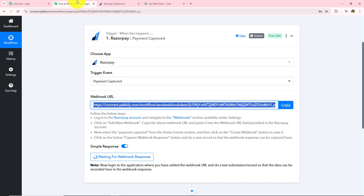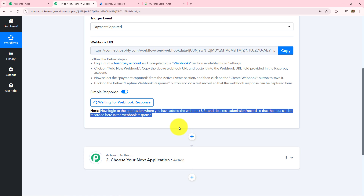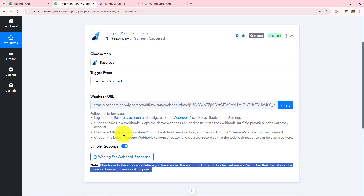Let's go back to Pabbly Connect where I can see it is 'Waiting for the webhook response'. It says: log in to the application where you have added the webhook URL and do a test submission so that the data can be recorded in the webhook response. To get the webhook response I need to make a test payment in Razorpay. If Pabbly Connect captures the response, the connection created with the help of this webhook URL is successful.